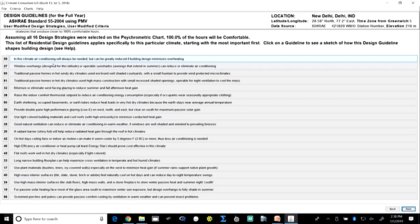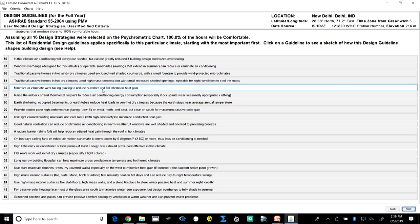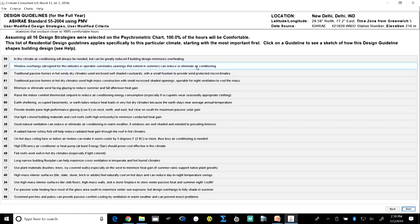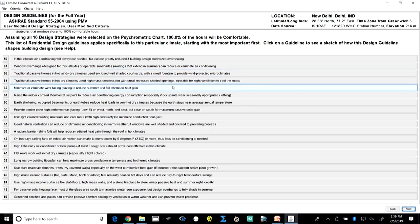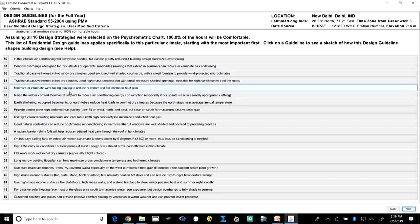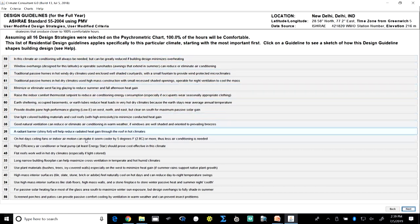We can also see the design guidelines from the software for how building design should be done to achieve thermal comfort. It says window overhangs or operable sun shades should be provided to reduce the need for air conditioning. Building construction should have small recessed shaded openings — smaller windows are preferred — which are operable for night ventilation to cool the mass. It also recommends minimization or elimination of west-facing glazing to reduce summer and fall afternoon heat gain. Each of these strategies further helps increase comfortable hours.